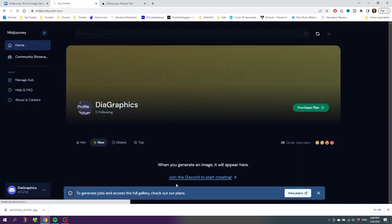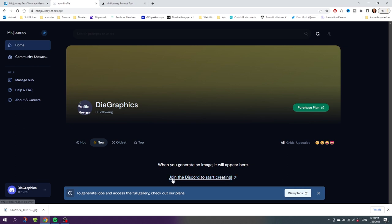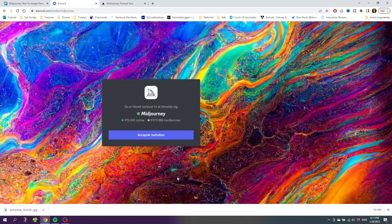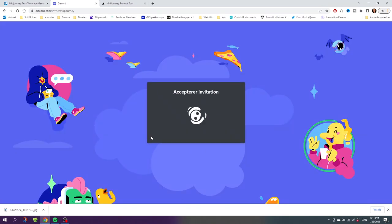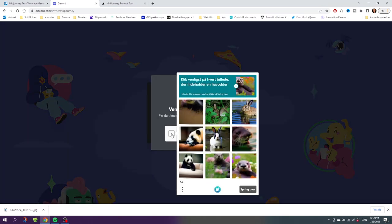Now we are logged into our Midjourney account, but we need to find the Discord server to start generating our images. So click this link right here that says Join the Discord to start creating. Then you'll get this pop-up and you can simply click the blue button to accept the invitation to Midjourney, then confirm you're human by selecting the sea otters or whatever.